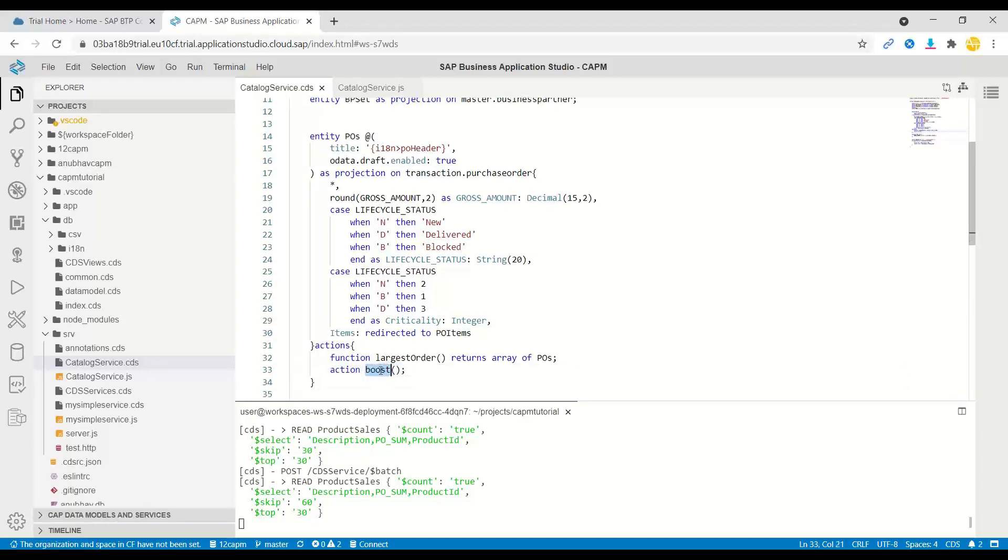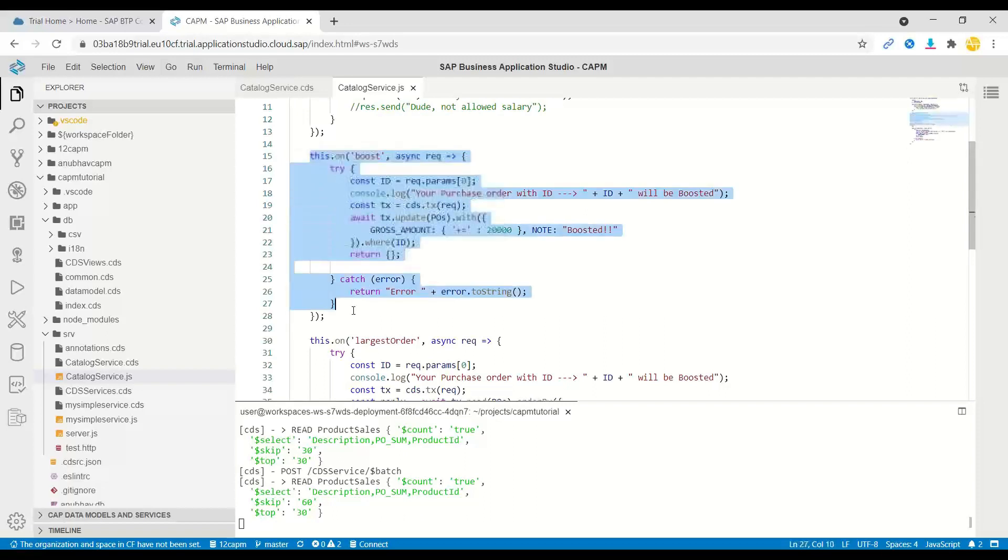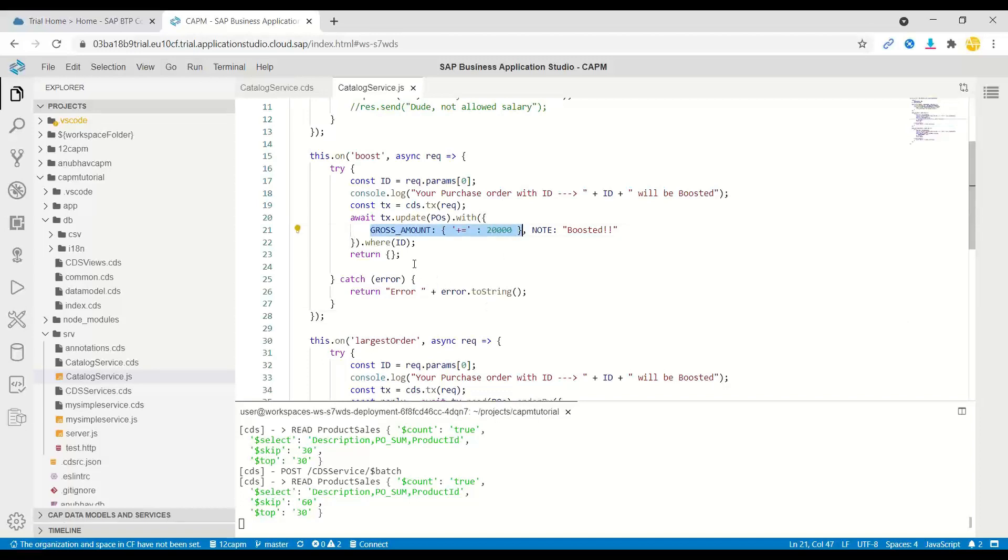This custom action is then implemented in our service implementation. What we are actually doing is using CDS query language to update the gross amount of the given purchase order into the system by its ID.